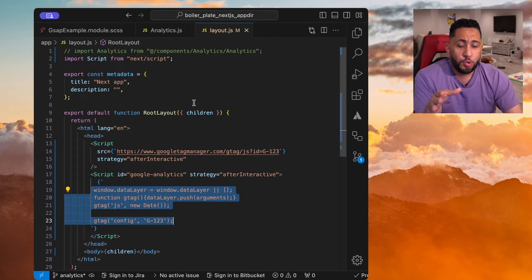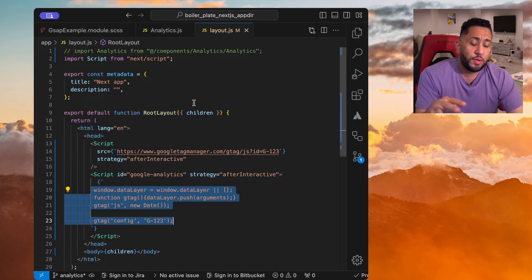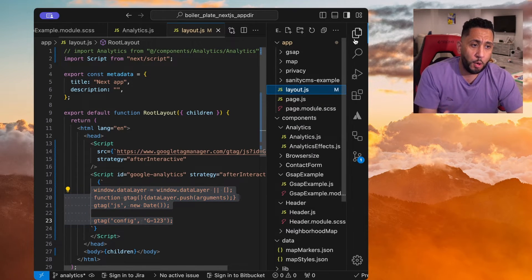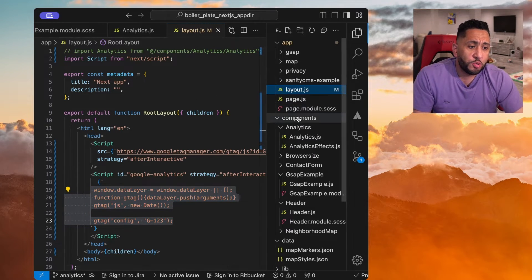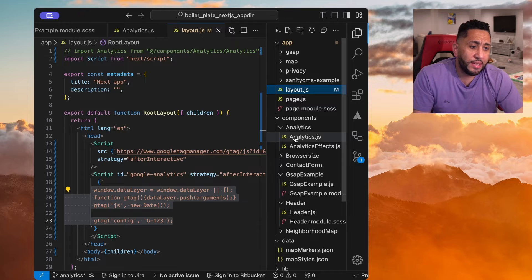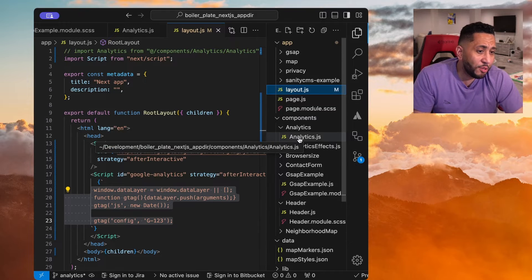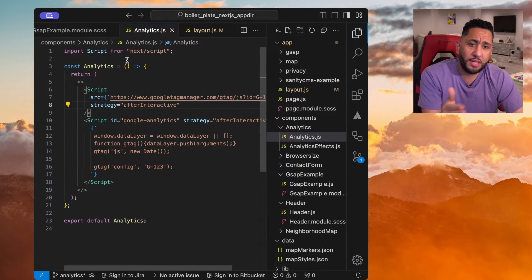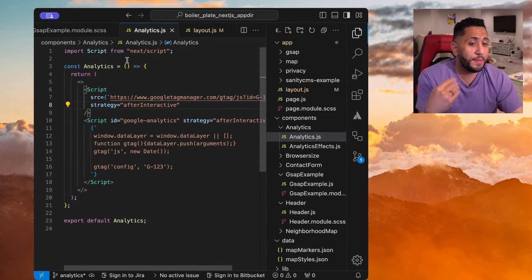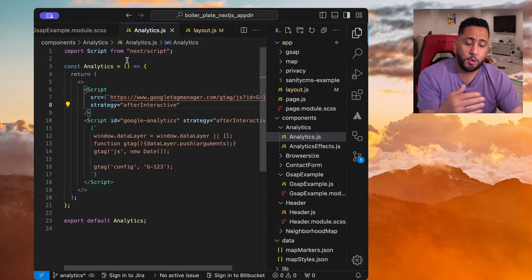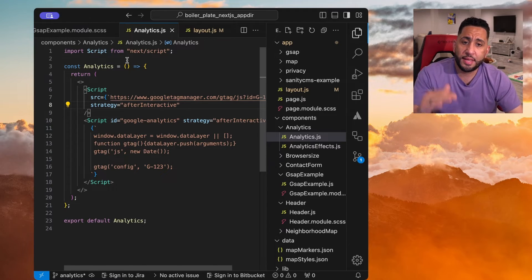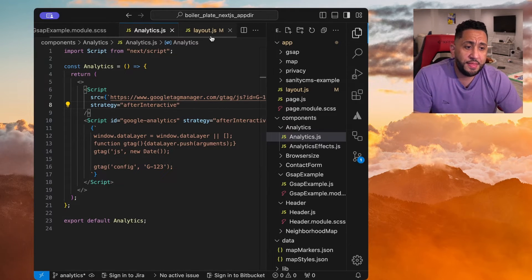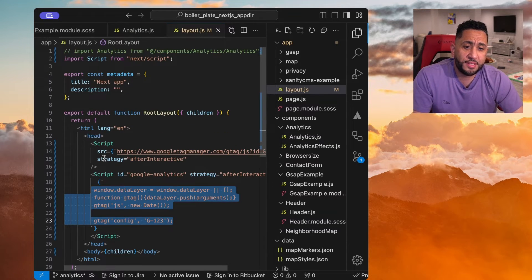And now what's cool is you can also put this into a component. So sometimes I'll create an analytics component. You could just have the same here, import script. It could be a server-side component. It doesn't need to be client.